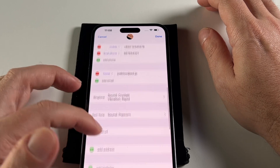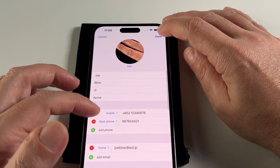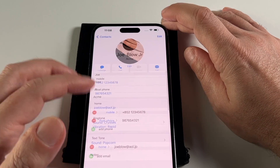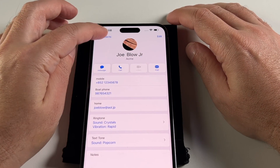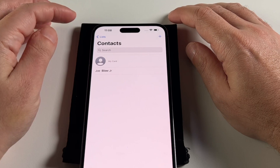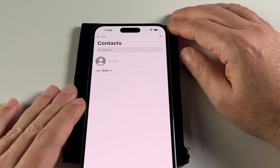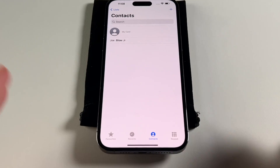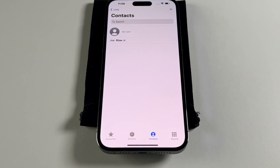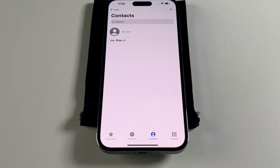So that's how you add and delete a contact — two ways to delete — on the iPhone 14 Pro Max. If you have any questions or comments, please leave them below. Hopefully that wasn't too detailed. See you guys next time, bye!